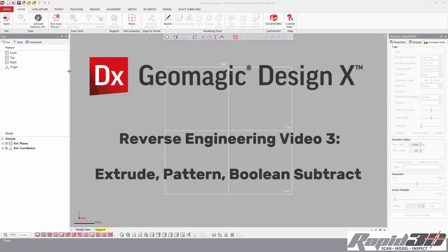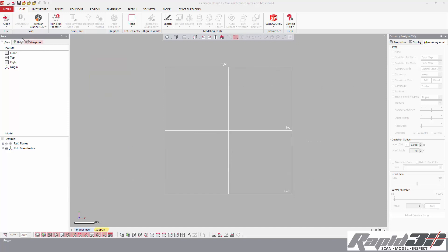Hi, this is going to be video number 3 of the Reverse Engineering with Geomagic DesignX video tutorial series.